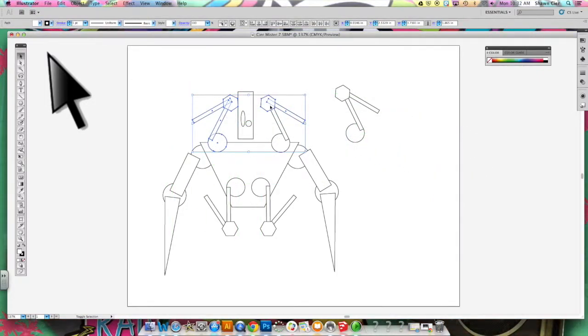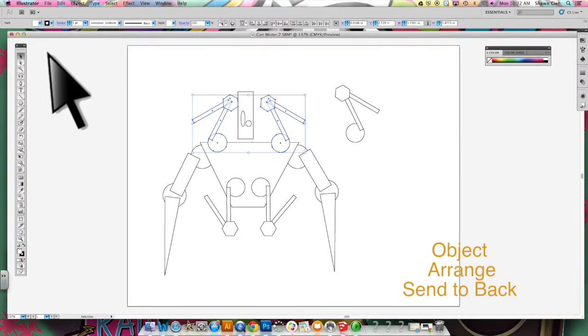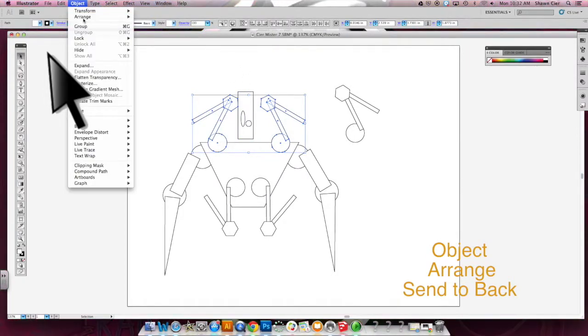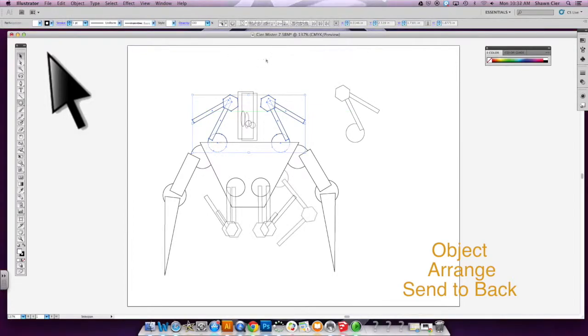I want those two things to go to the back so I held shift while I selected the other one and object, arrange, send to back.